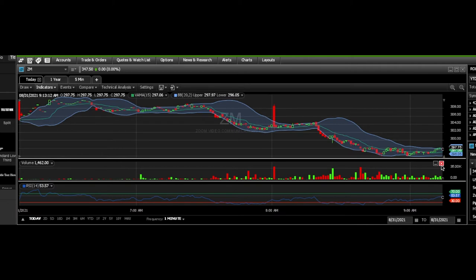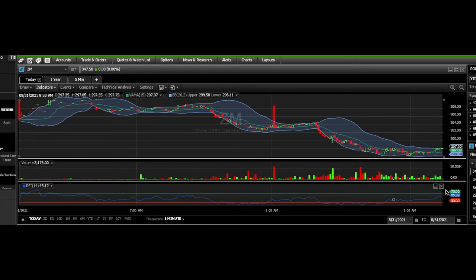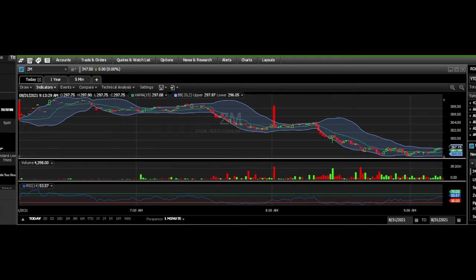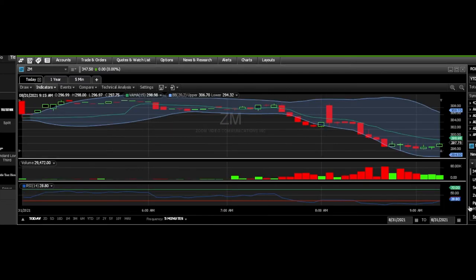Zoom had earnings the other day and they did pretty well, but their guidance was off, so it's been selling off. I like to focus on the RSI of a one-minute and a five-minute chart. Here's the one-minute chart, and what I want you to focus on is this RSI number — you can see it circled at 55.38. On the one-minute RSI, I like to buy when it's less than 30, which means oversold. If it were 78 or 90, that would mean it's overbought with a higher likelihood of pullback.